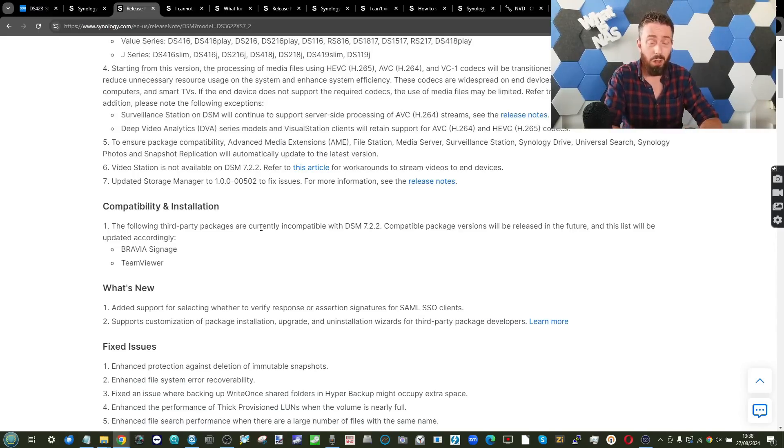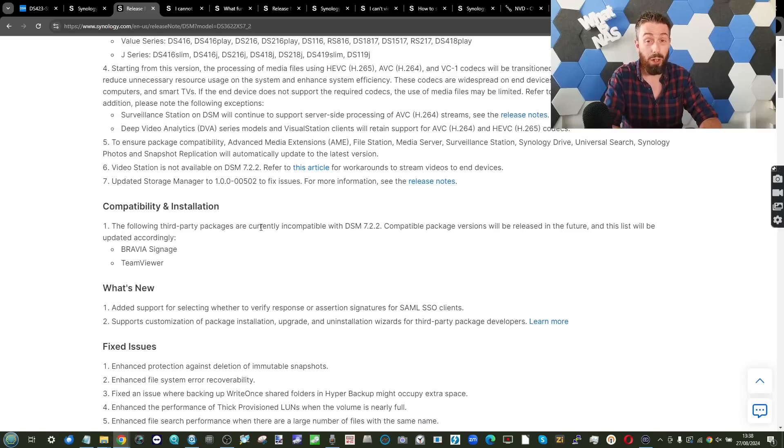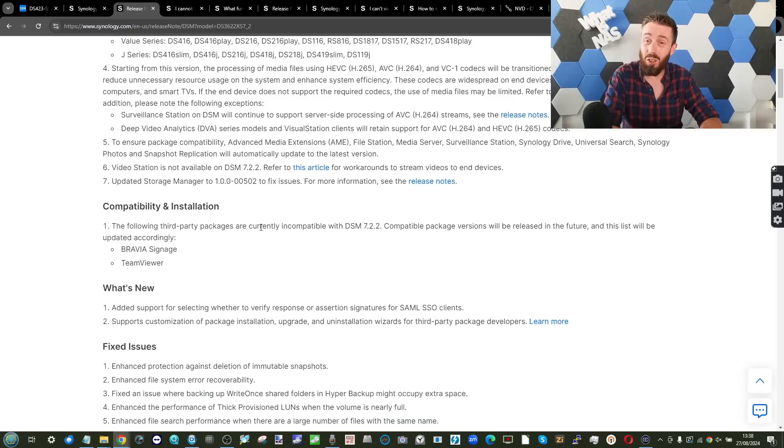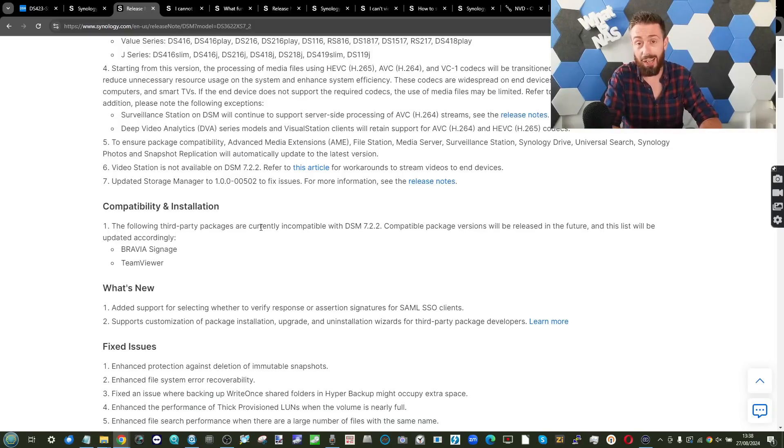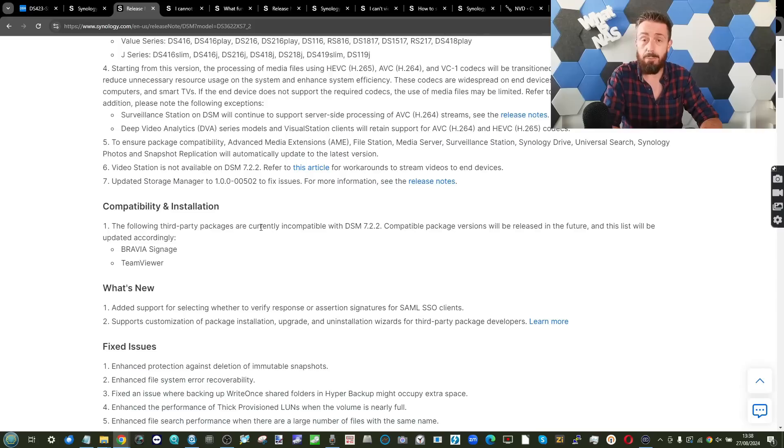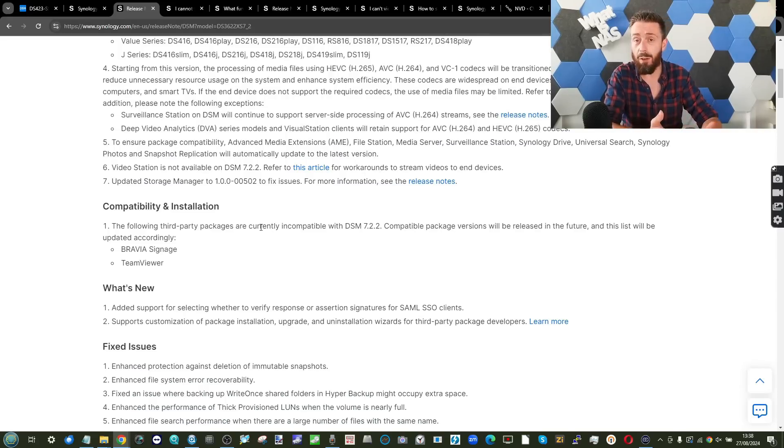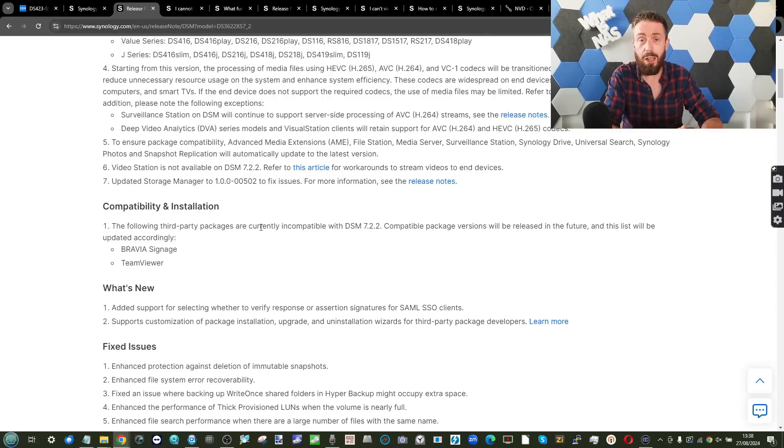Just, if you are a multimedia user, keep an eye on it. And certainly, if you are a dedicated Synology video station user, hold off for as long as you can. But this has been Should You Update to DSM 7.2.2. I hope you found this video helpful, and apart from this, have yourselves a fantastic week.